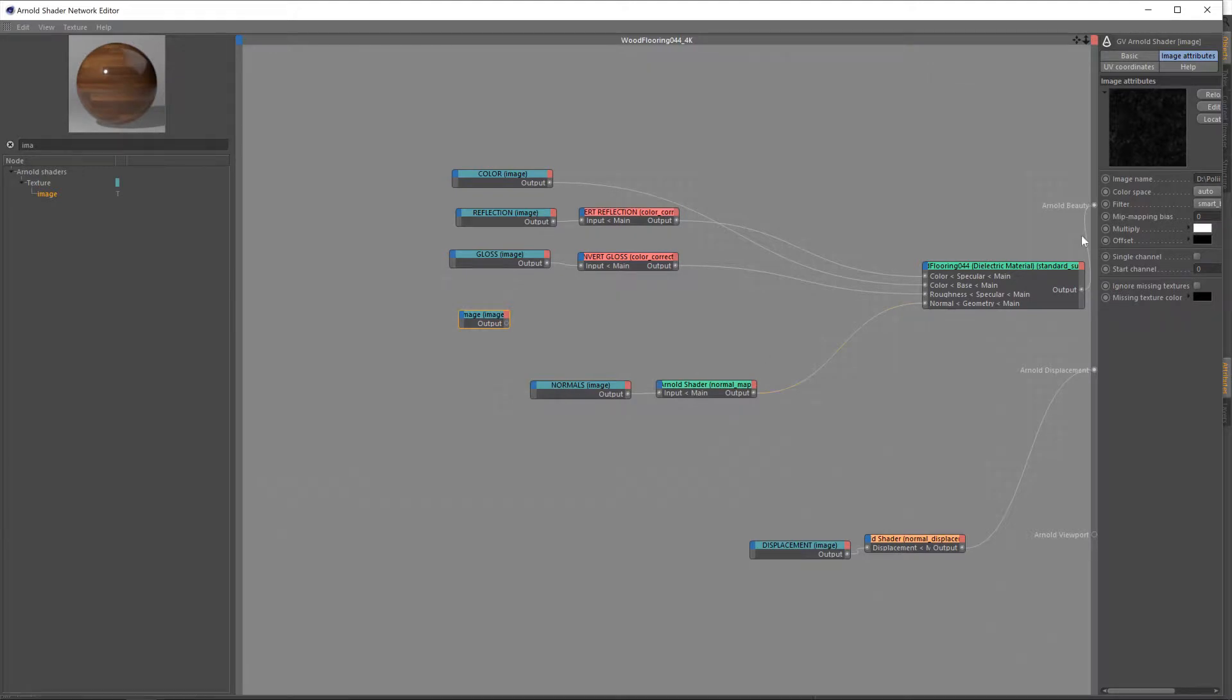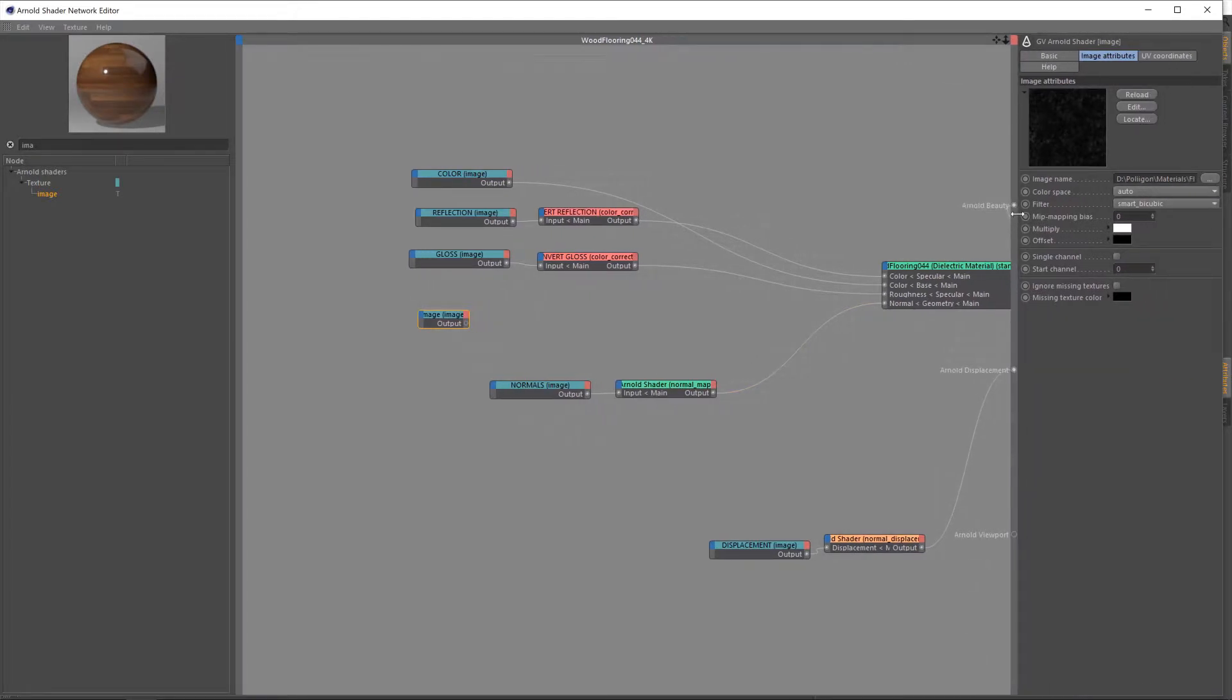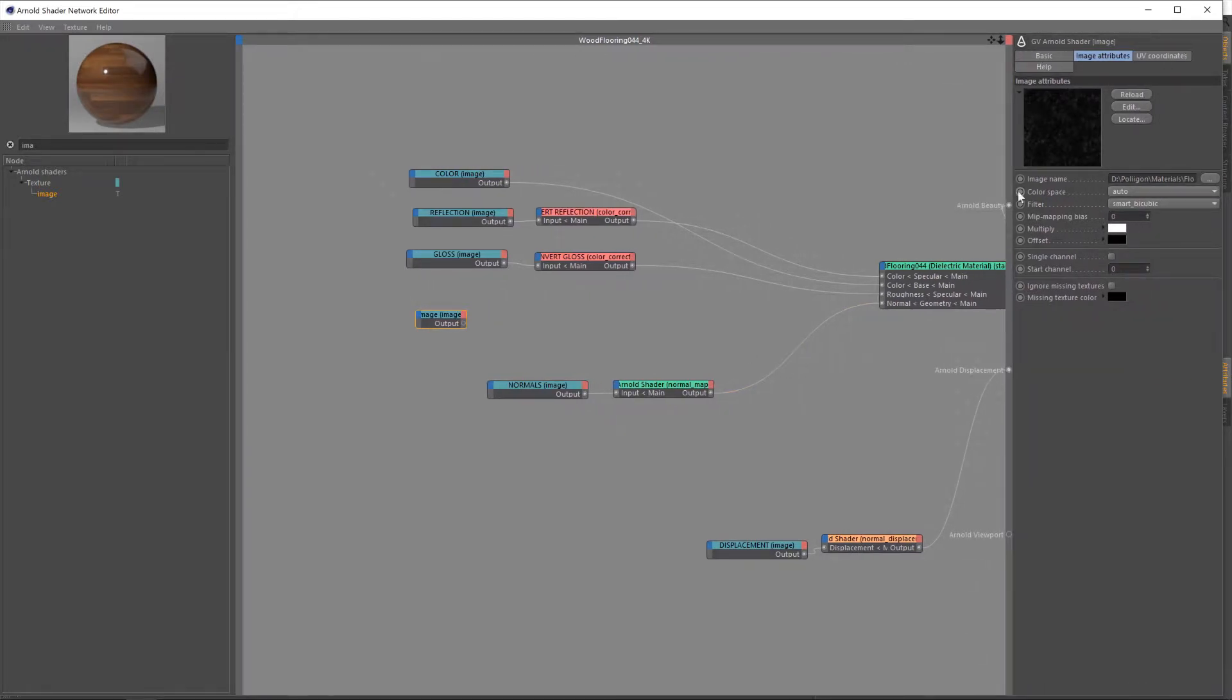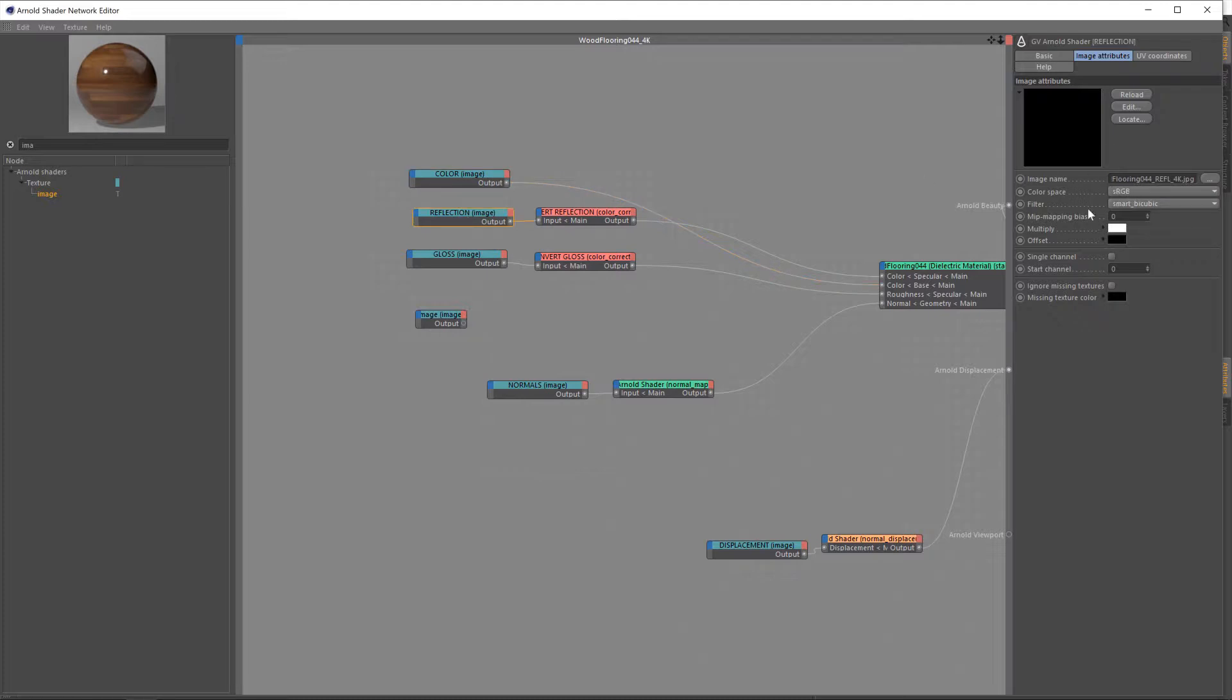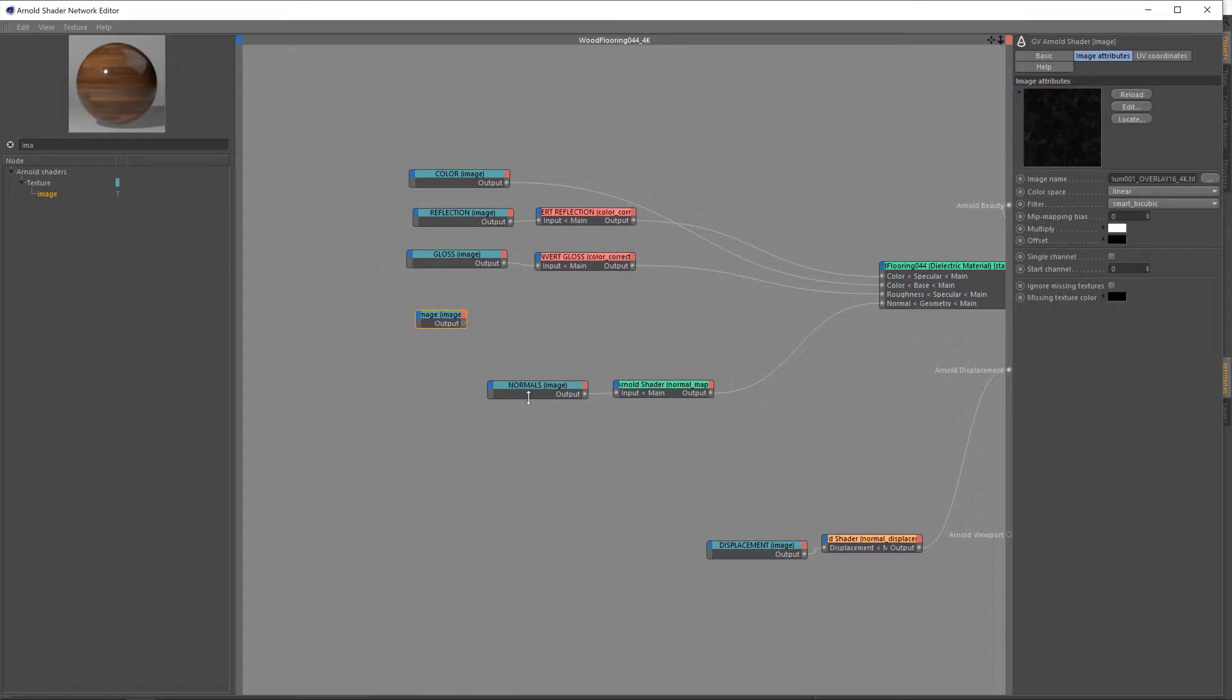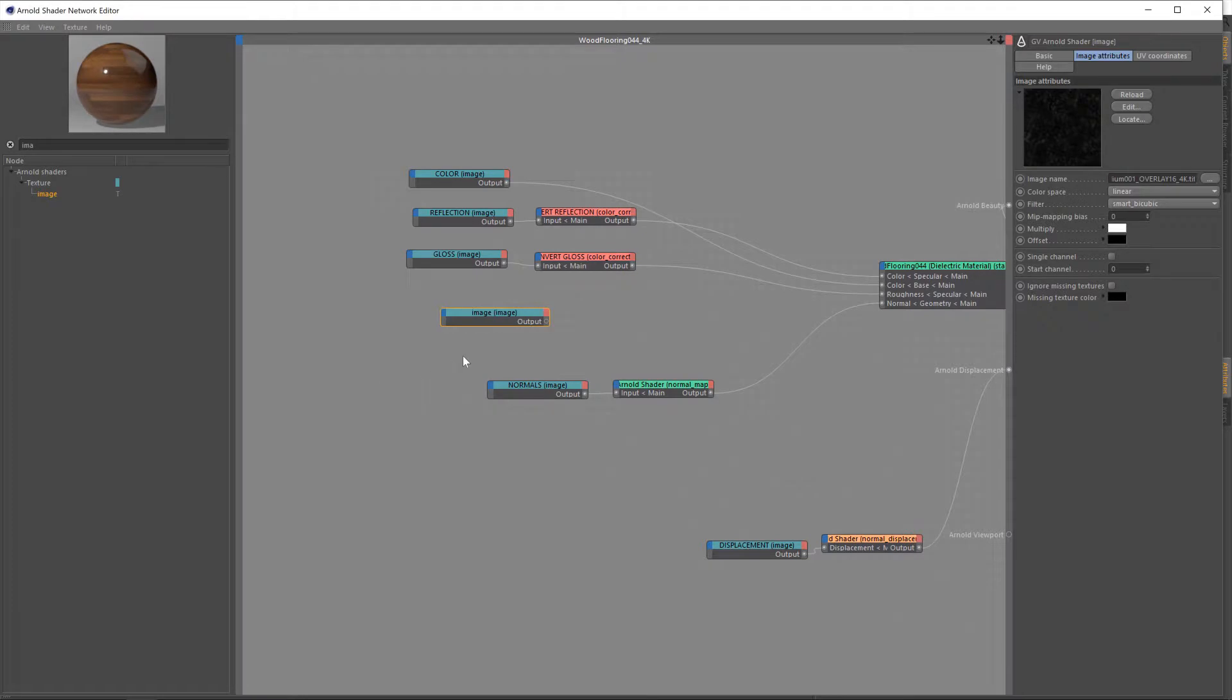And then under the settings at the side here, you'll see color space. We want to change this to linear. As a general rule, if a texture contributes towards the color of a material, like the color one obviously, and also reflection, they would be set to sRGB. But in the cases of things like gloss maps, normal maps, displacement maps, they would be set to linear. You don't want any gamma corrections applied to these textures. We want the raw data. And it's the same with an overlay like this. So remember to change that to linear. And that's it, our texture's now in place.